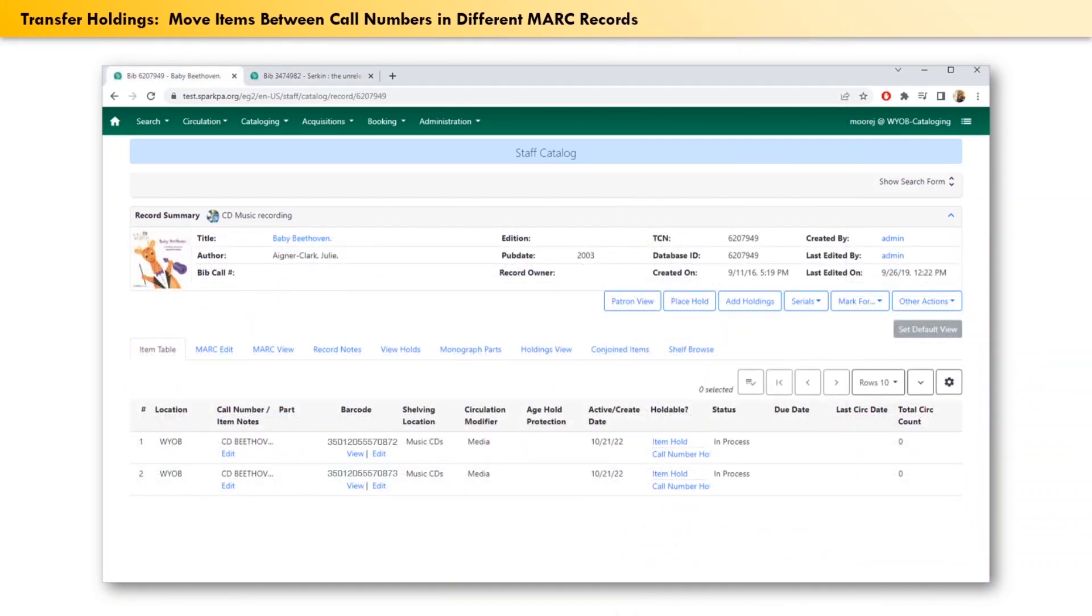Now we switch back to the tab with the item record that needs to be moved, and we go to the holdings view tab.